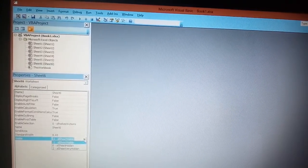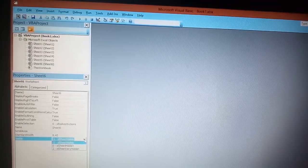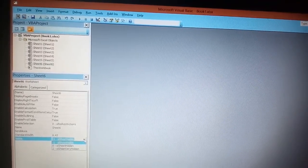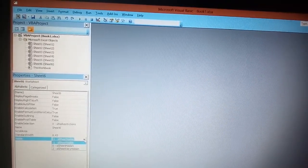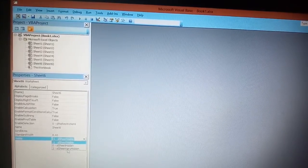And the third one is Sheet Very Hidden. Select the last one, Sheet Very Hidden, and click on that option.